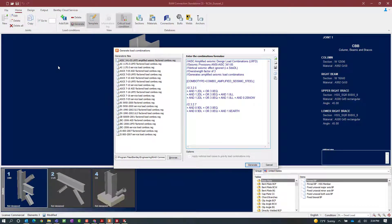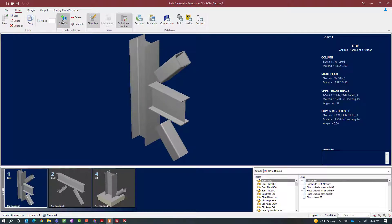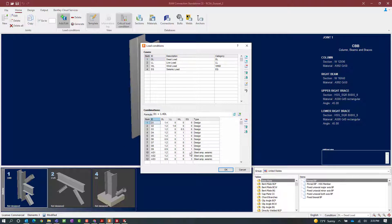In addition to traditional design load combinations, I also need to generate load combinations required for seismic provisions. For this exercise, I am generating additional load combinations for the AISC 341, which is an LRFD version including the amplified seismic combinations. Here you can see the over-strength factor assigned to the seismic load case. Once we have selected our amplified seismic load combinations, click generate and then OK. You can review or modify the seismic load factor in the add and edit load conditions icon.